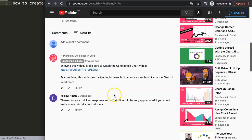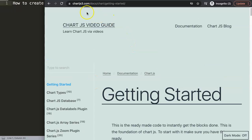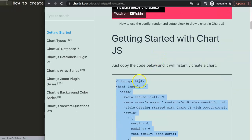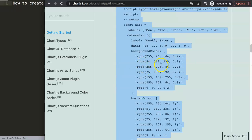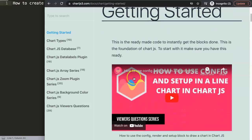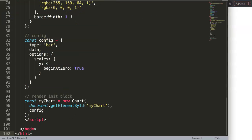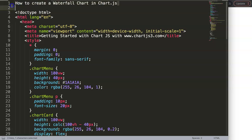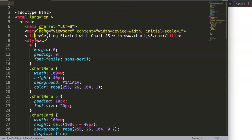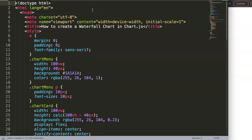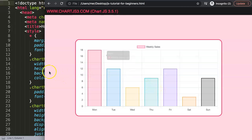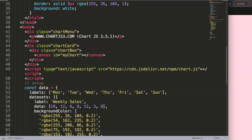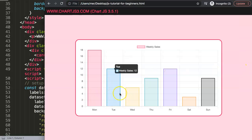To start, we need to go to chartjs3.com, get the starter code, and copy the default code. If you want to understand what this JavaScript does, check out my other video that explains it. We'll paste all of this in, cut out the title, and after refreshing we now have a simple bar chart that we're going to convert into a waterfall chart.